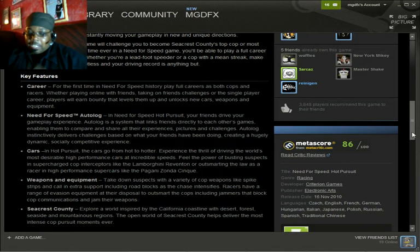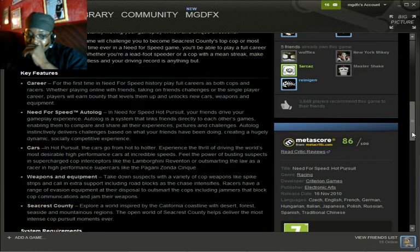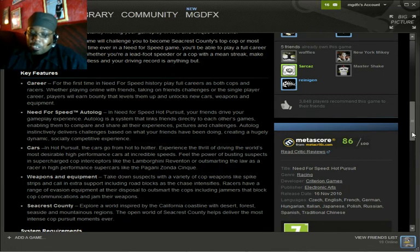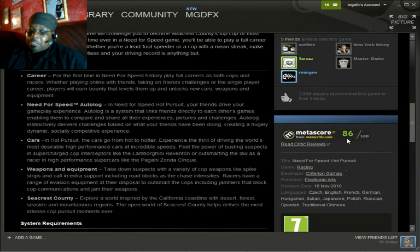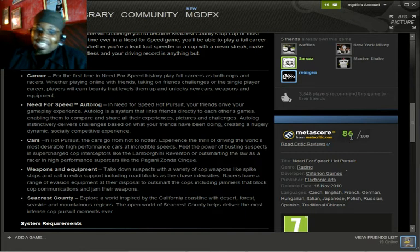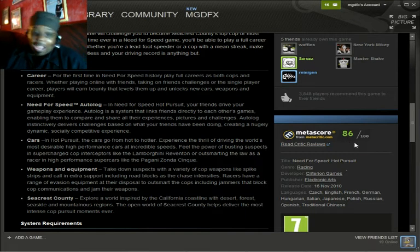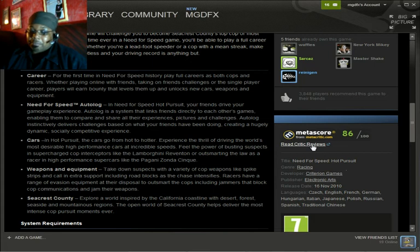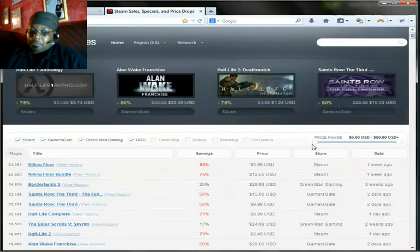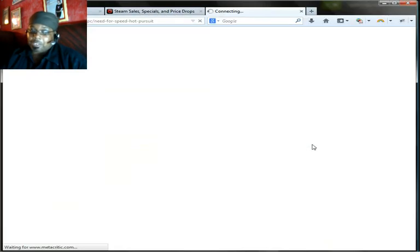Now the next thing that you have to look out for is the Metacritic score. Don't just look at 86 out of 100 and say wow, that's a high score. Nah buddy, you click on the Metacritic and you actually have to go to the page.